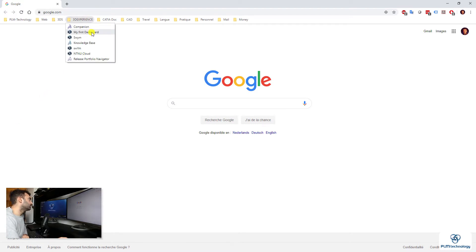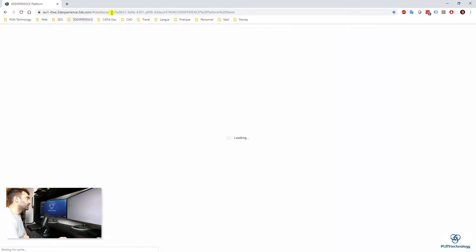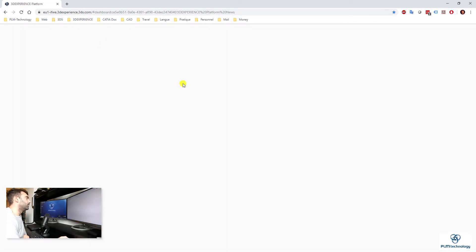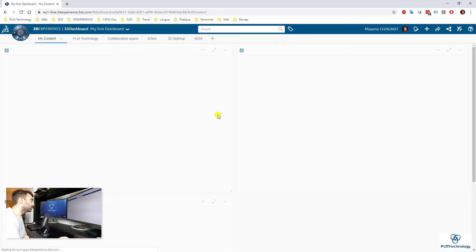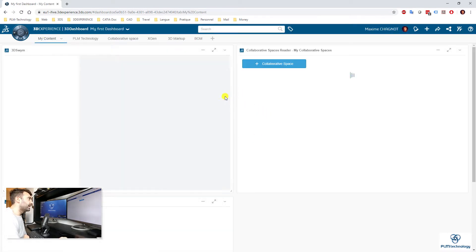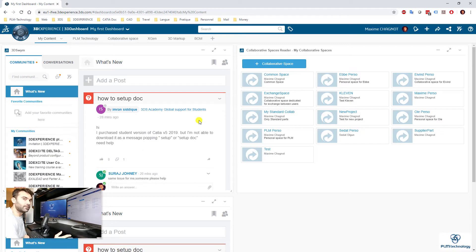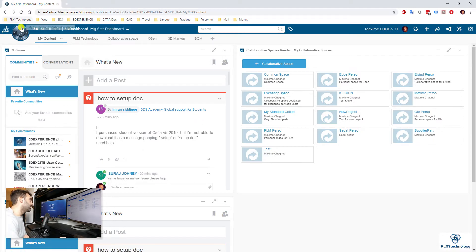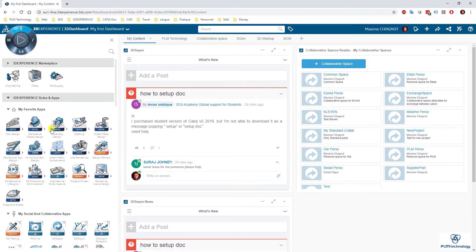The first thing you need to do is to go to the 3D Experience online on your web browser. As you can see here, I have a favorite link so it's easier for me to access. And of course, you need to be administrator of the platform to perform this action.